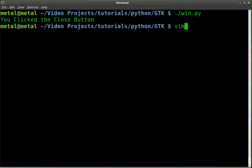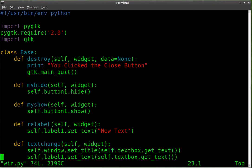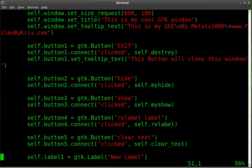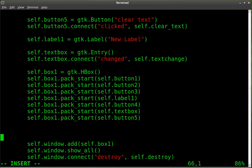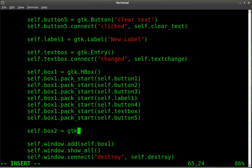Let's go into our text editor and edit our code. What we're going to do is we're going to add another box container, and we're going to call it self.box2 and set it equal to gtk.VBox. So we have a horizontal box and a vertical box.